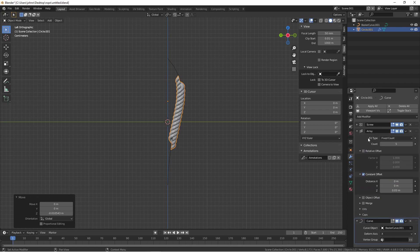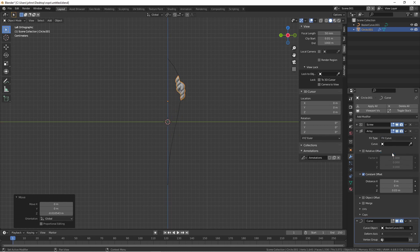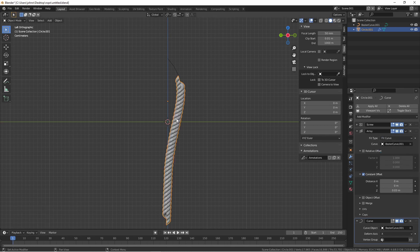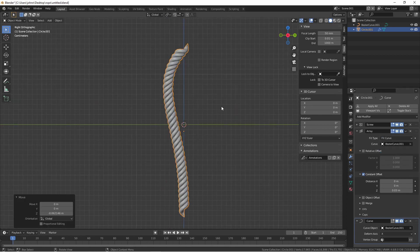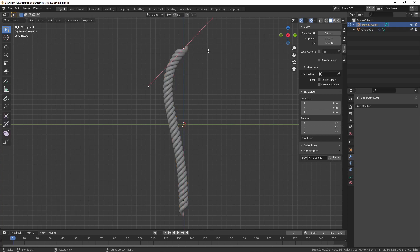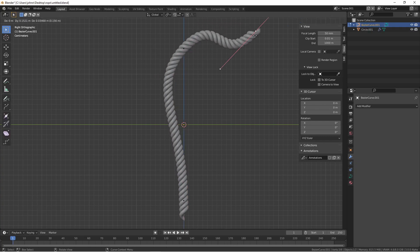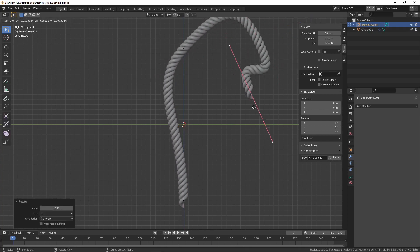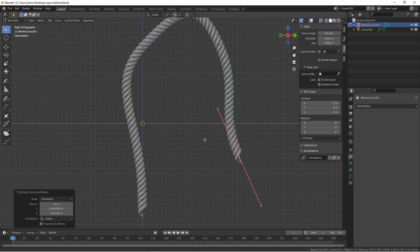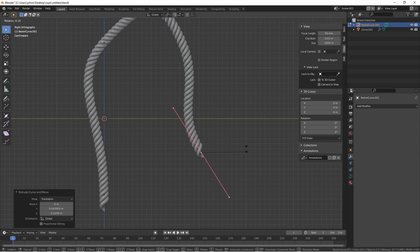In addition, we could change the fit type of our array from Fixed Count to Fit Curve and then choose our curve object. Now our rope will stay the same length as the curve. So if we extrude our curve and make it longer, the rope will stretch out with it.